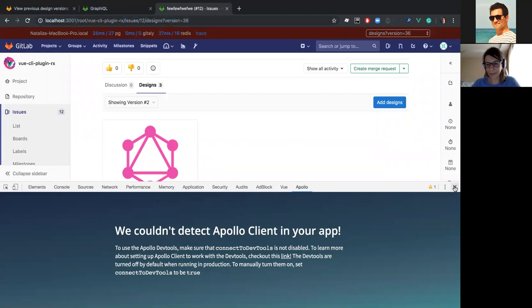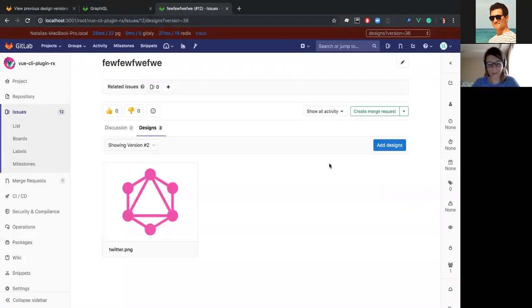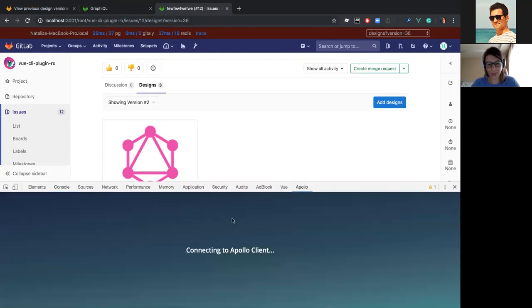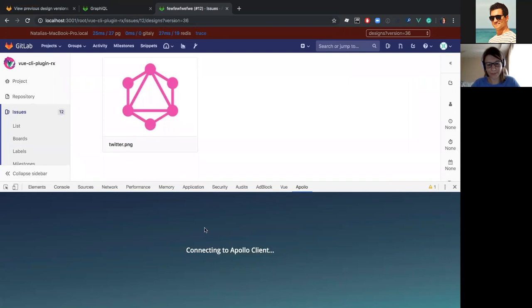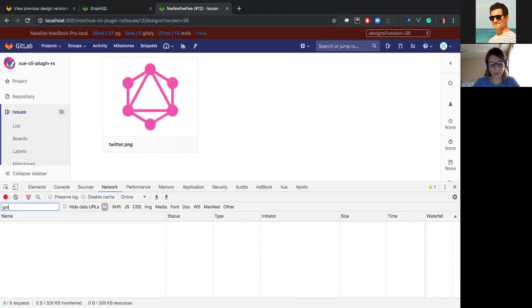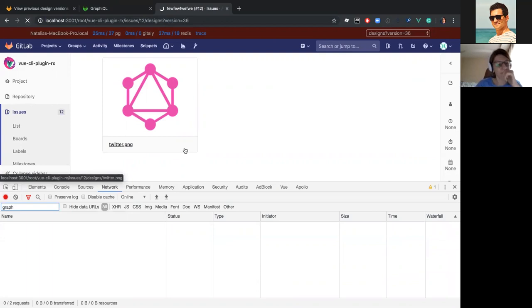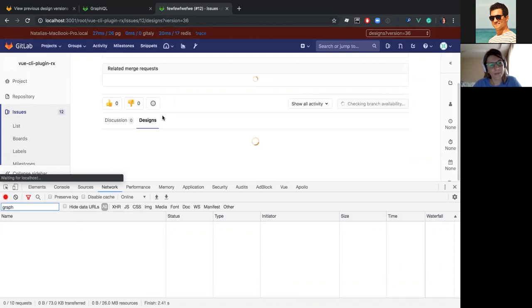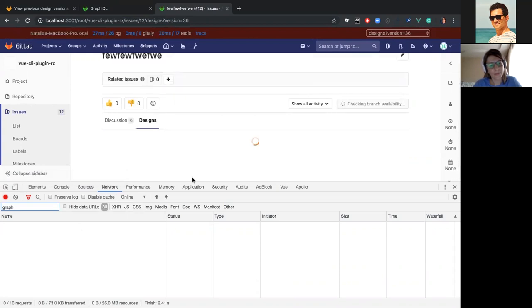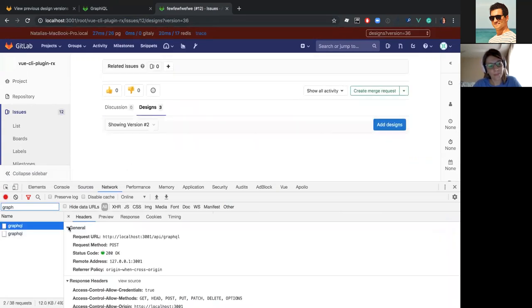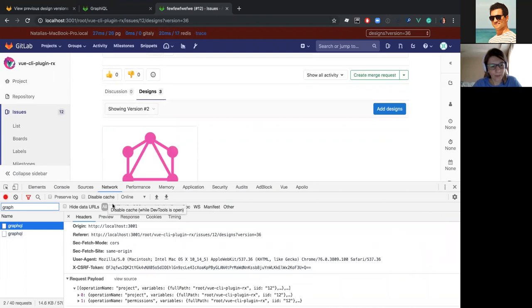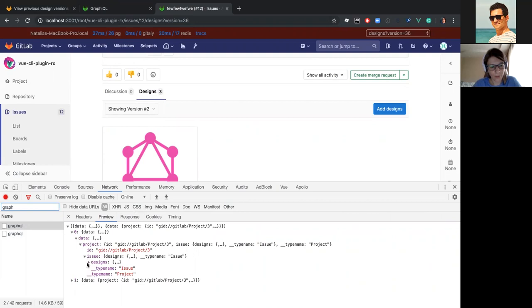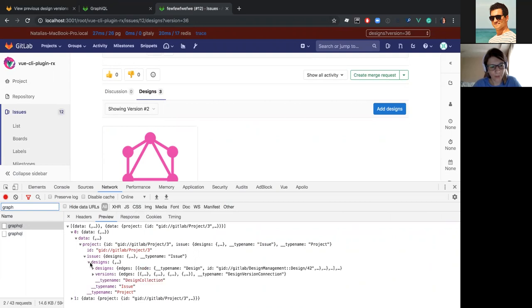And let's see what we're fetching from the back-end. Let's reload the console and check Apollo DevTools one more time. In the first case, we can always go to network and check the GraphQL query. Let me just refresh the page and you can see here in the response, we are fetching the project with the designs and versions.